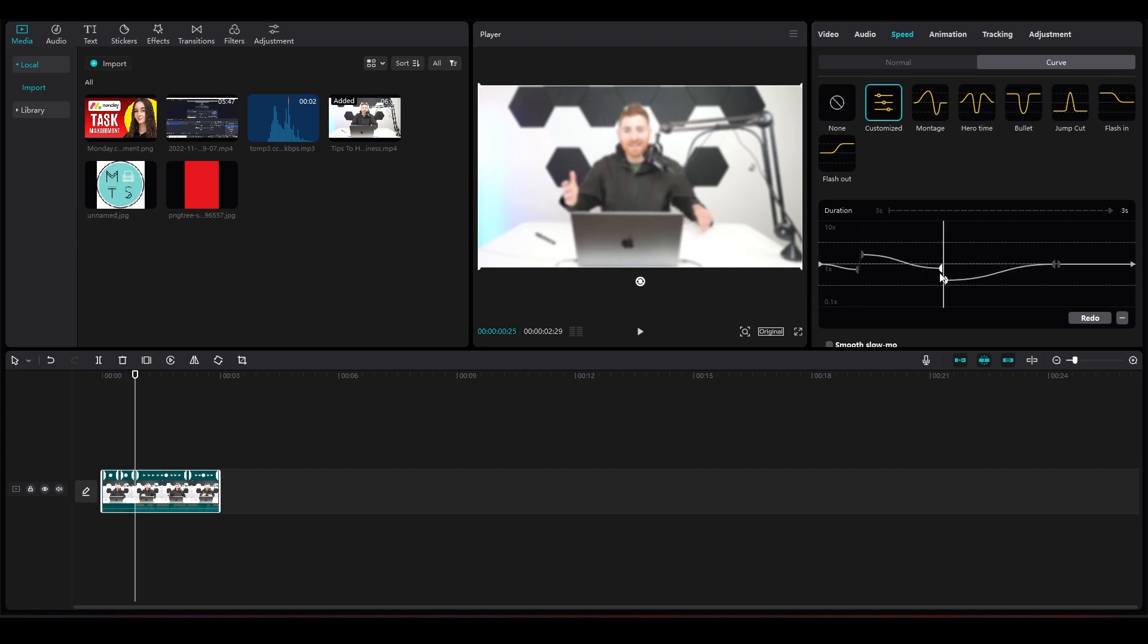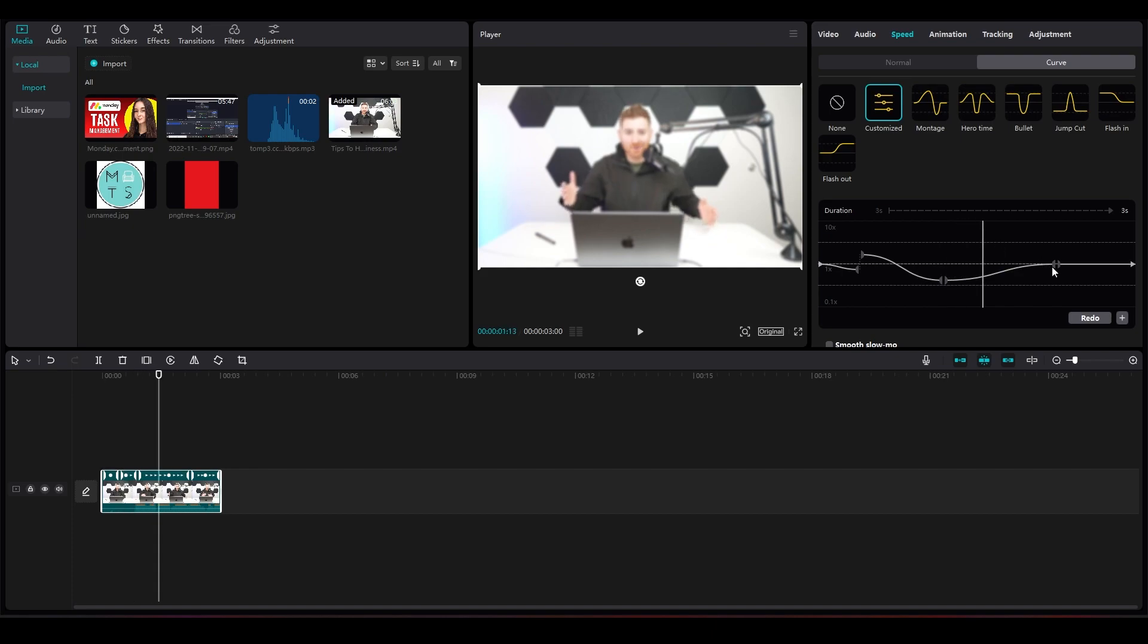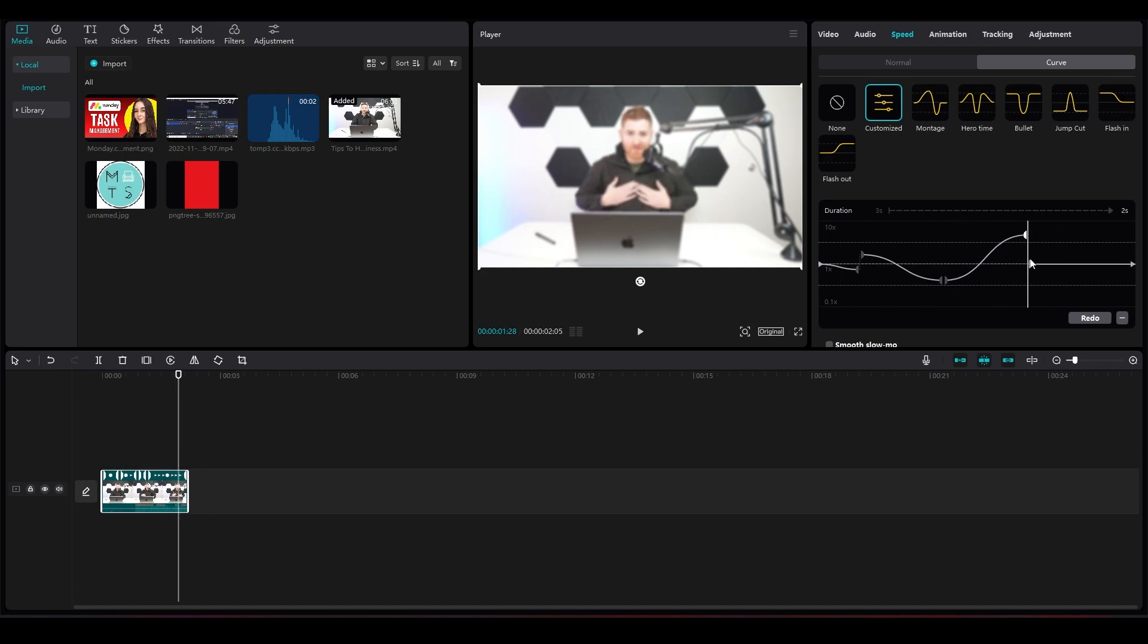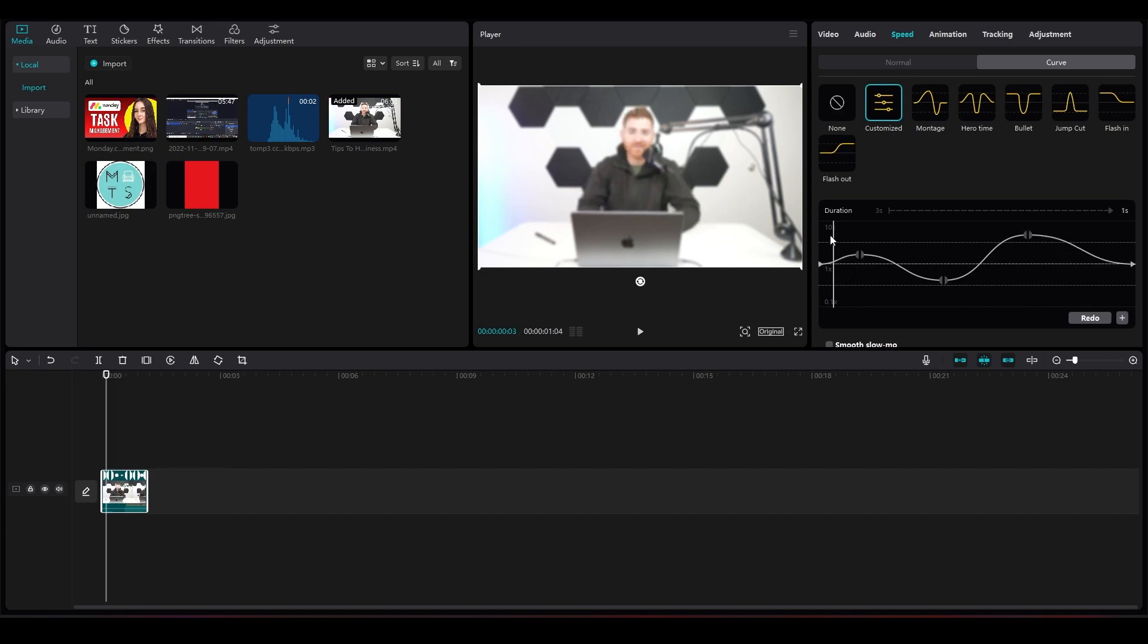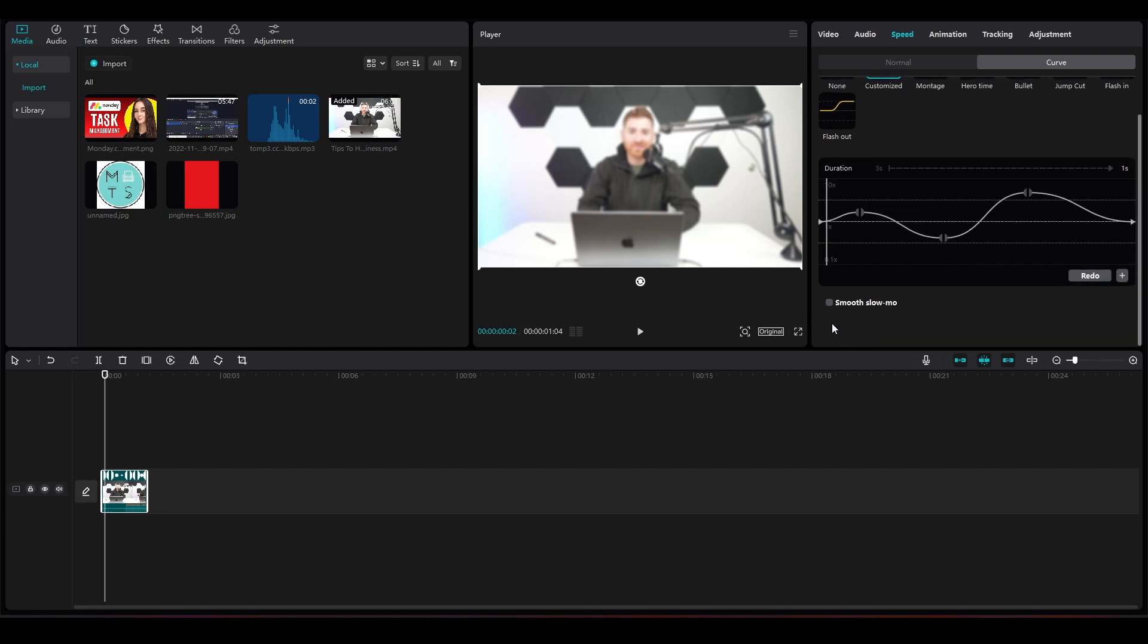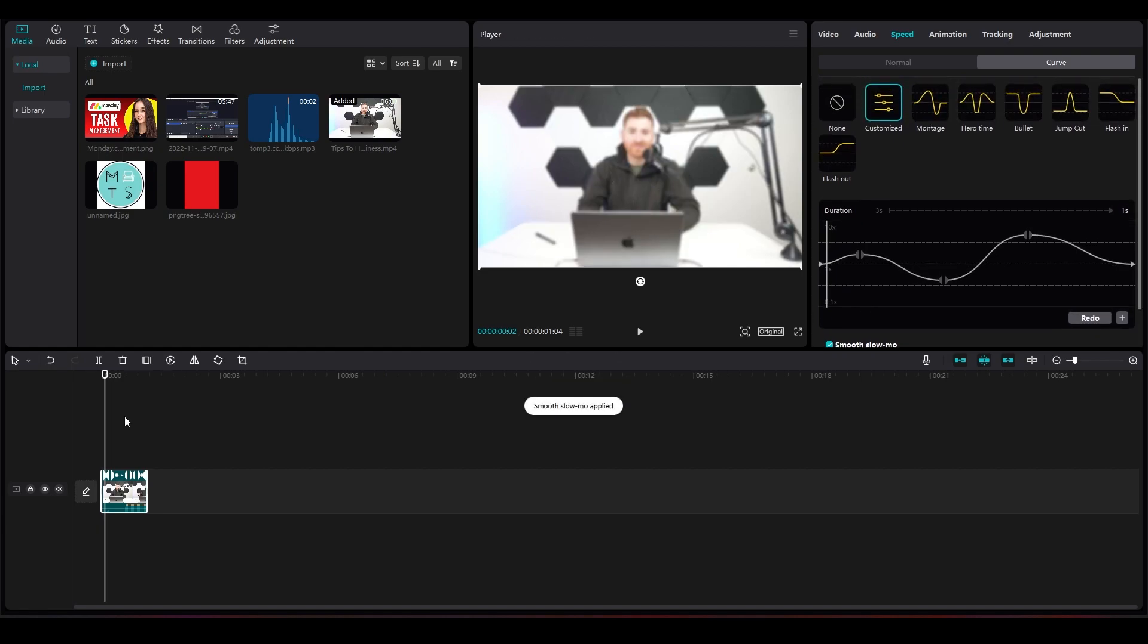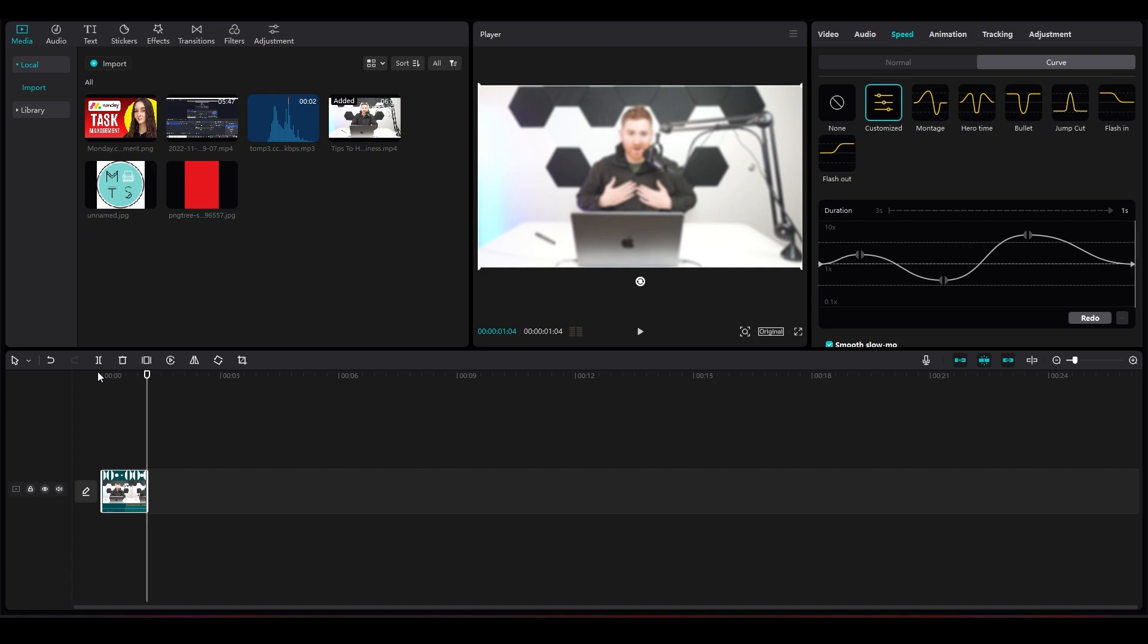That is how you can easily adjust the curves on CapCut PC. As you can see, I now have a completely custom curve. Also be sure to check Smooth Slow-Mo. Now you can play it and as